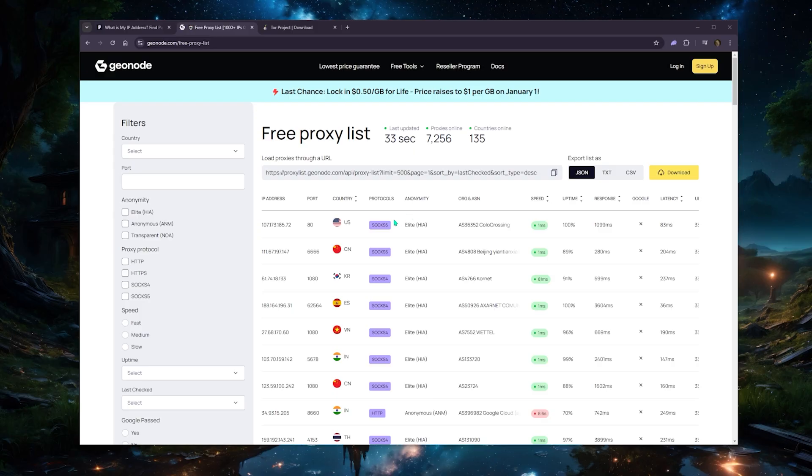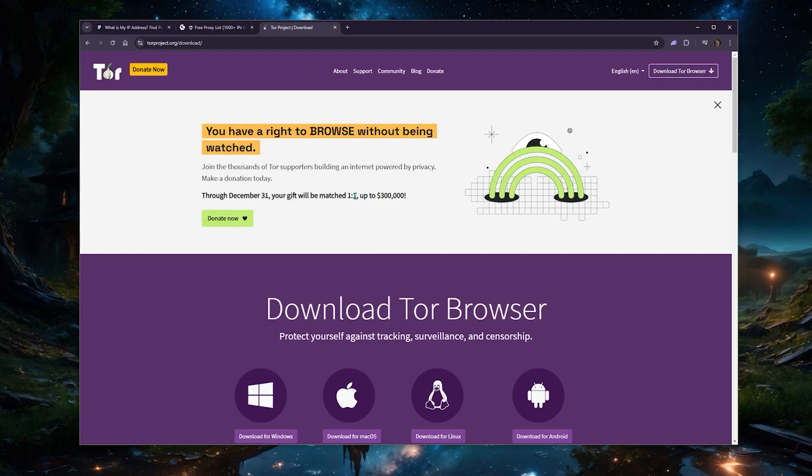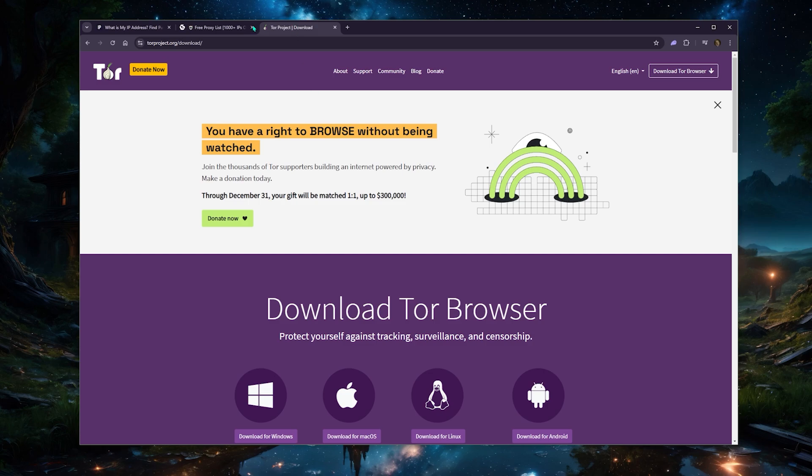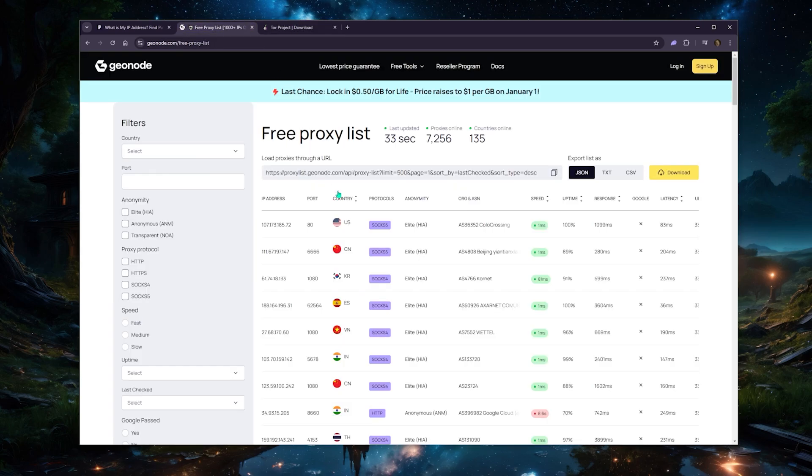Here you can download the Tor Browser. Sure, this is typically used for the dark web, but you can still use it as a very private and safe browser. But to really push your security to the next level, a proxy is not going to provide encryption, but a VPN will.